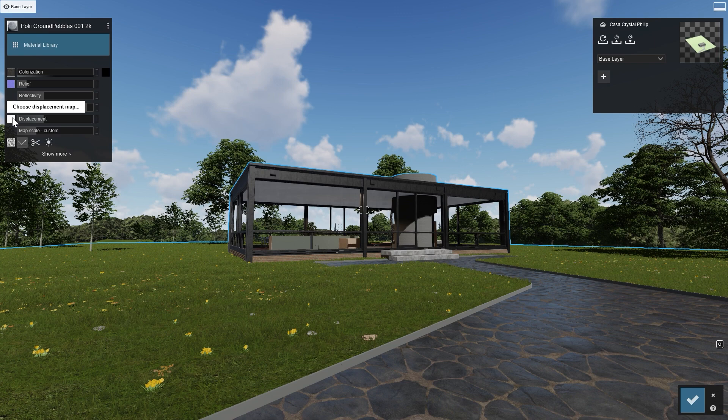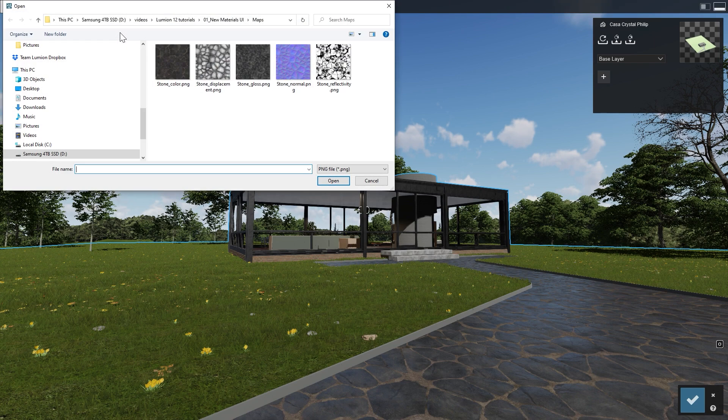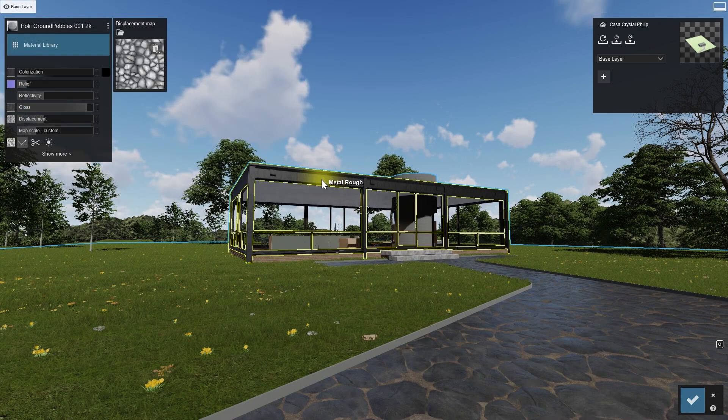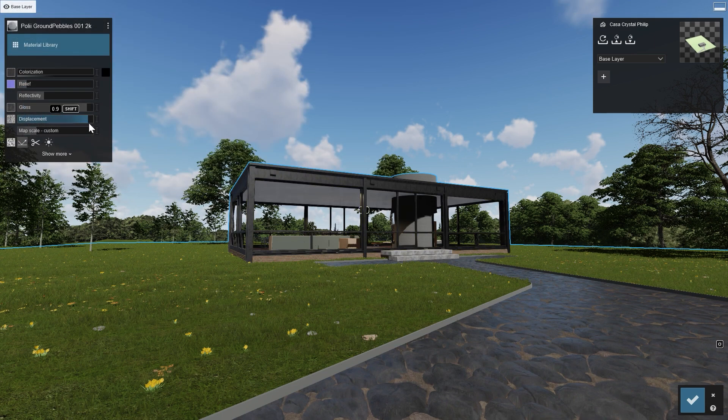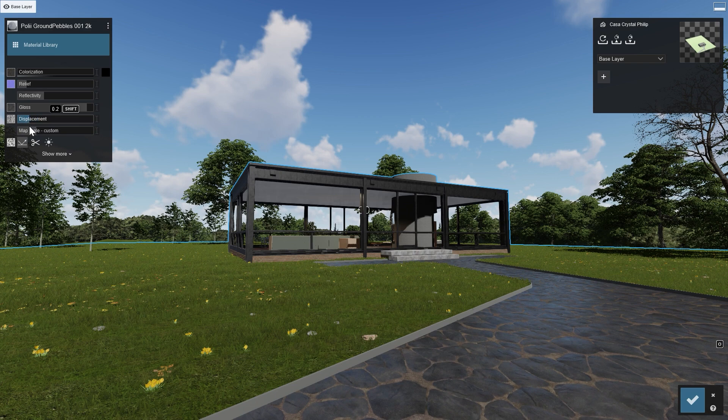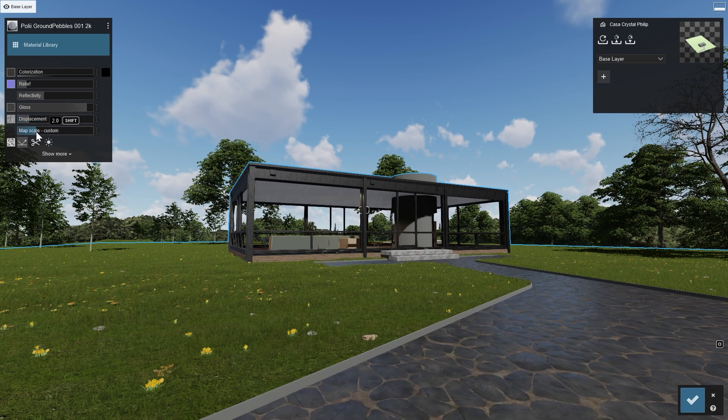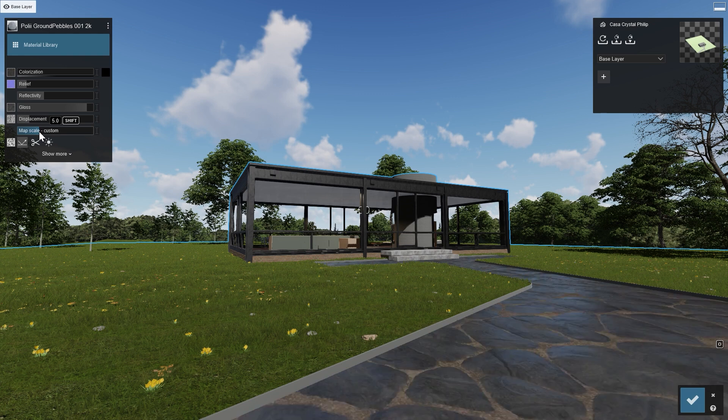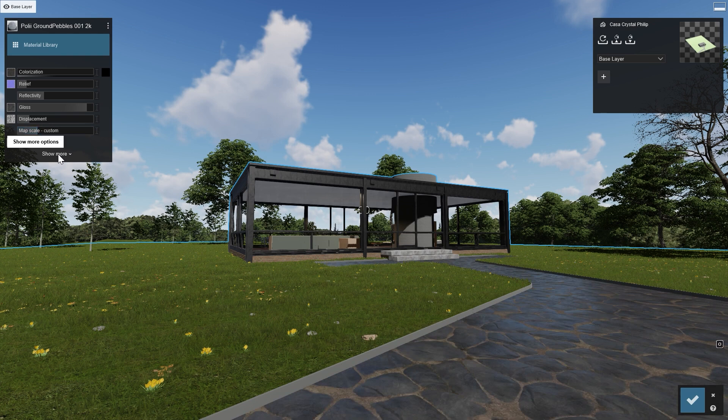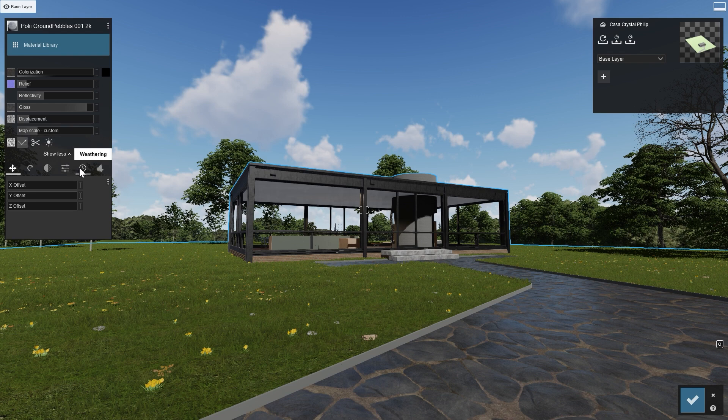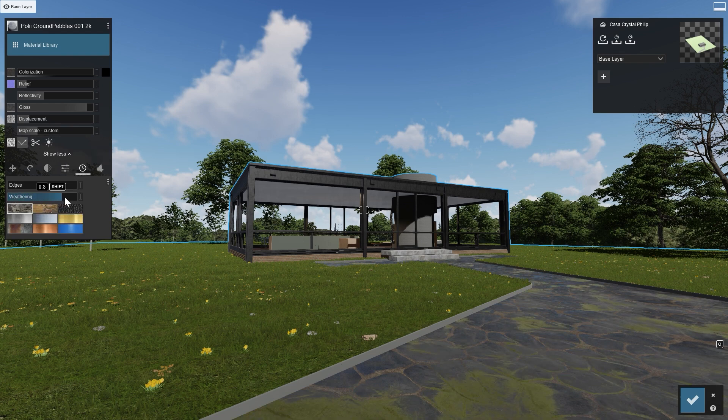The last one is the Displacement Map, sometimes referred to as a Height Map. White is high, black is low. In this case, a pretty low value gives the best results. If you think the stones are too small, use the map's scale to make them larger. A bit of weathering can make the material look more aged, and a detailed touch like this can often add a feeling of realism in the render.